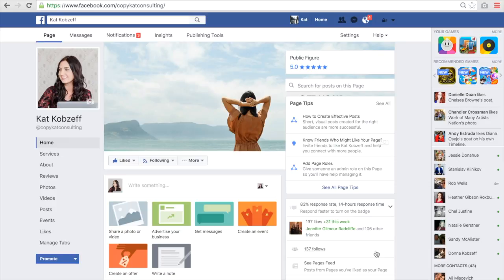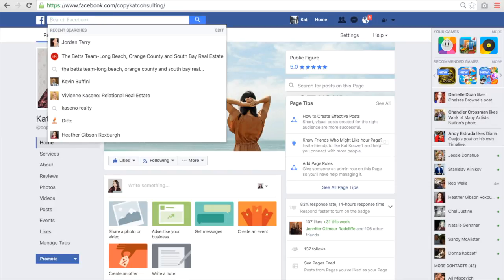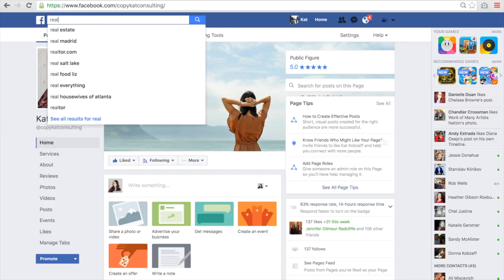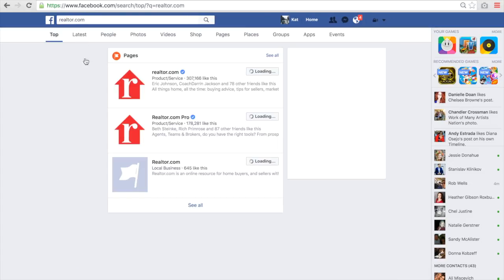So I'm going to show you real quick how you can separate the two. It's really easy — you just have to know where to go. First you need to log in to your Facebook. I'm on my business page right here. Then I want you to go into the search bar and type in the page that you're looking for. So say I want to go to realtor.com and I want to like their page.